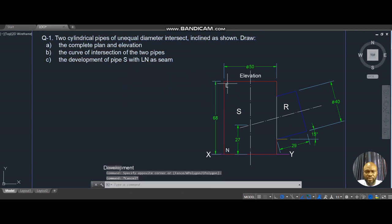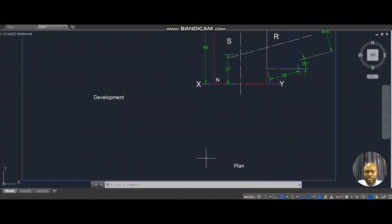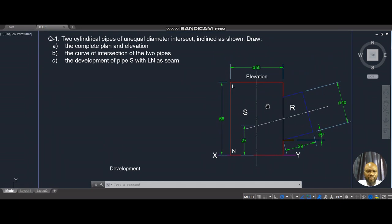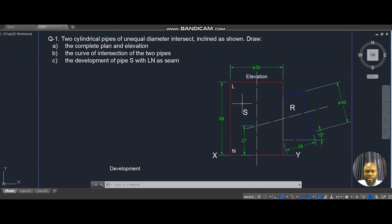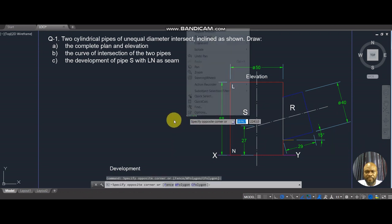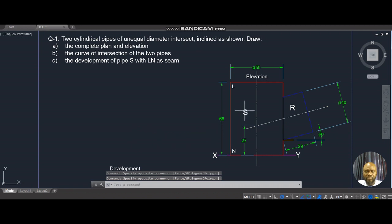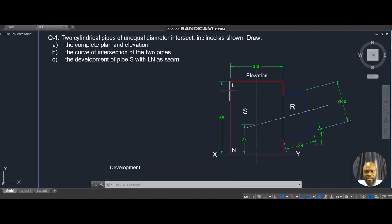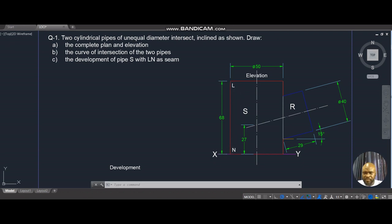We would be doing three things here. To complete the elevation, apparently only part of it was given, so we need to draw the plan down here and also complete the elevation by drawing the cover in the section. There's also the development of pipe S. The seam simply means the angle or area where the pipe is cut. LN is the seam, so we'll put that side open and develop the pipe.